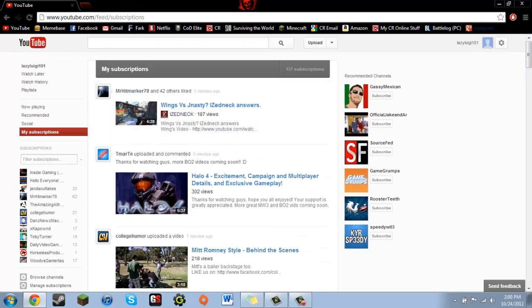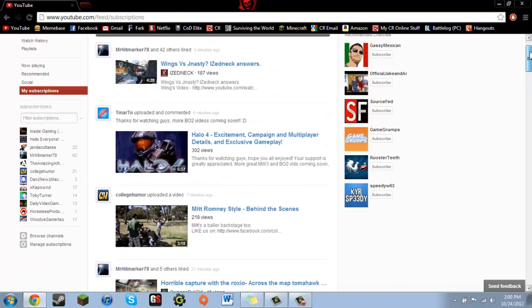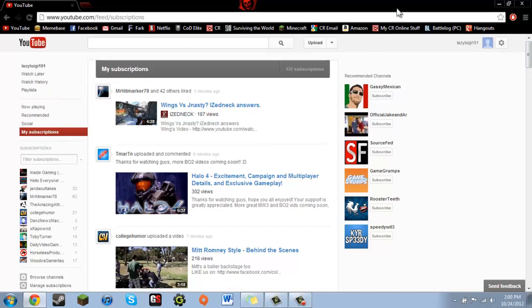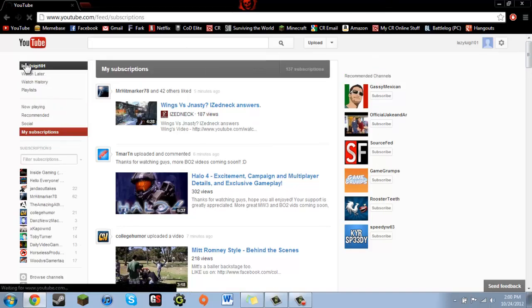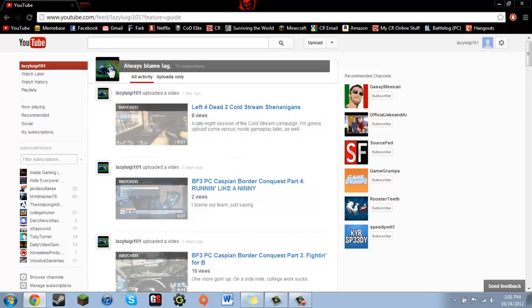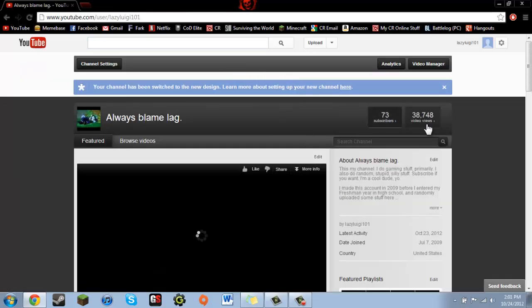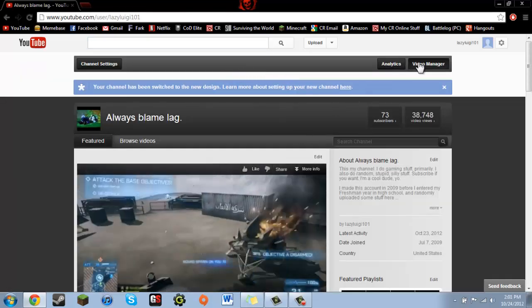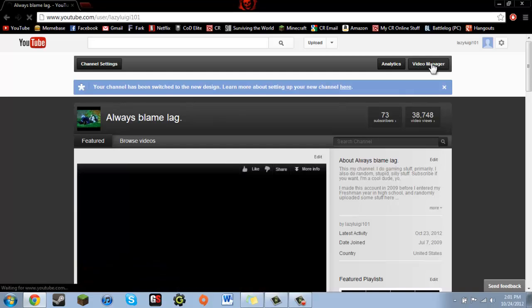So what you can do, instead of having to deal with this, you can actually go back to the old format for the subscription box. All you've got to do is go to your channel, and then once you're there, just click Video Manager.